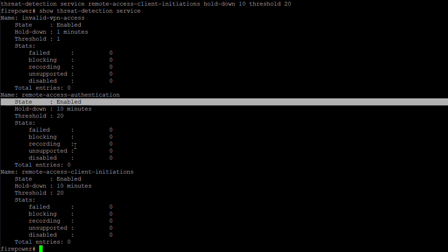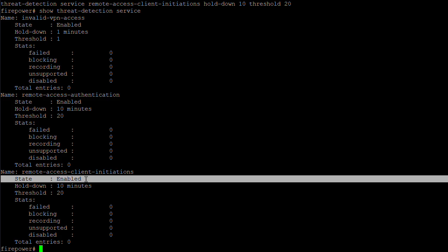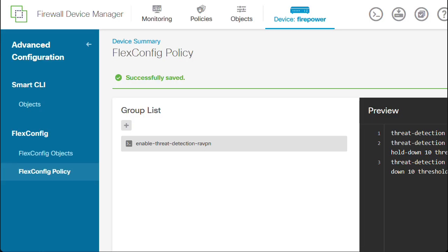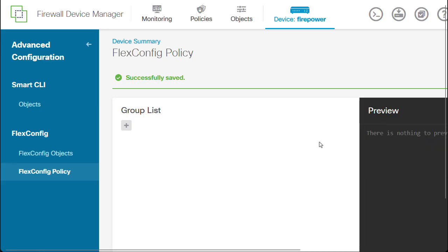In case this feature needs to be disabled, we may just remove the FlexConfig object from the policy and deploy the changes.